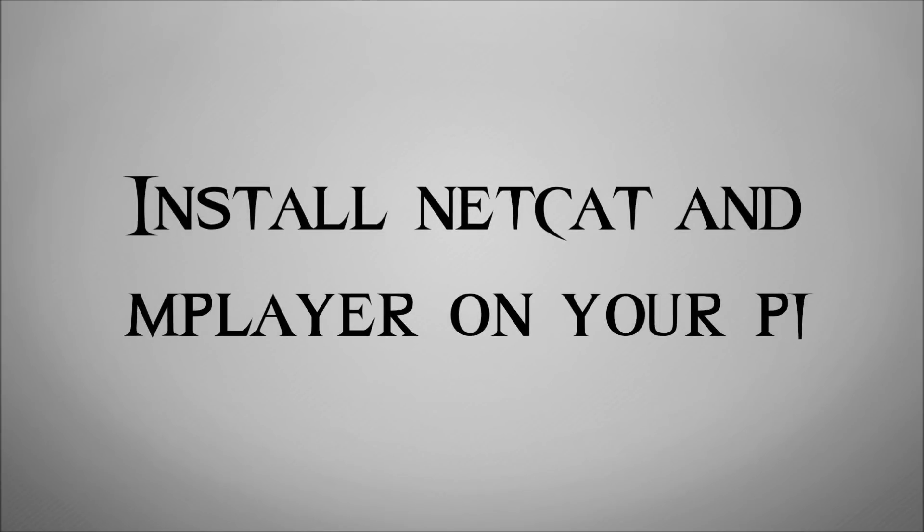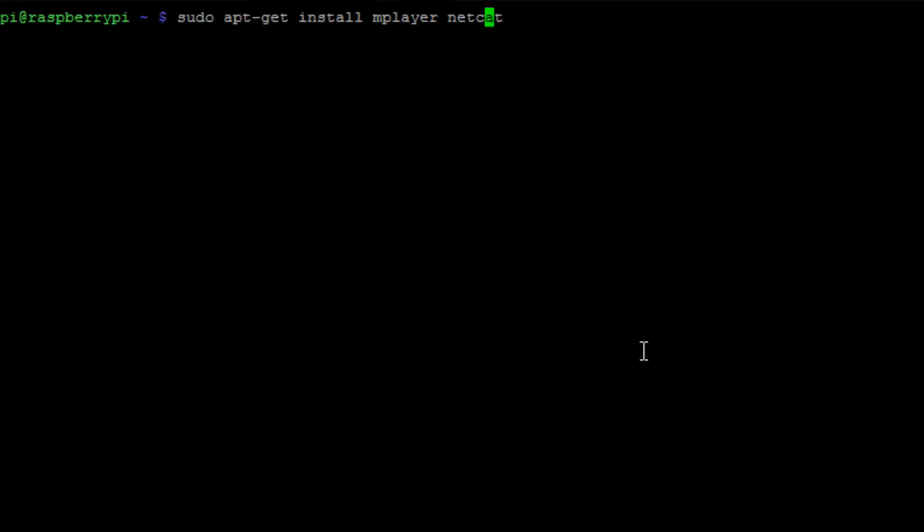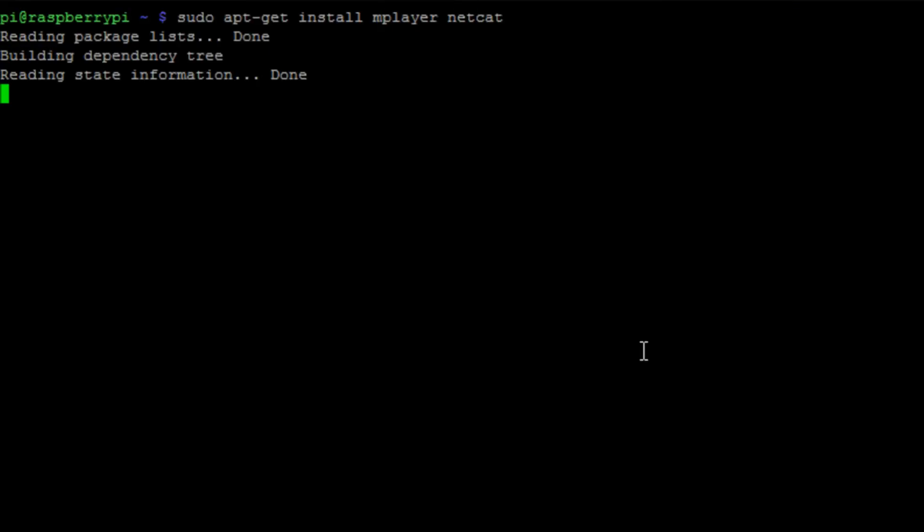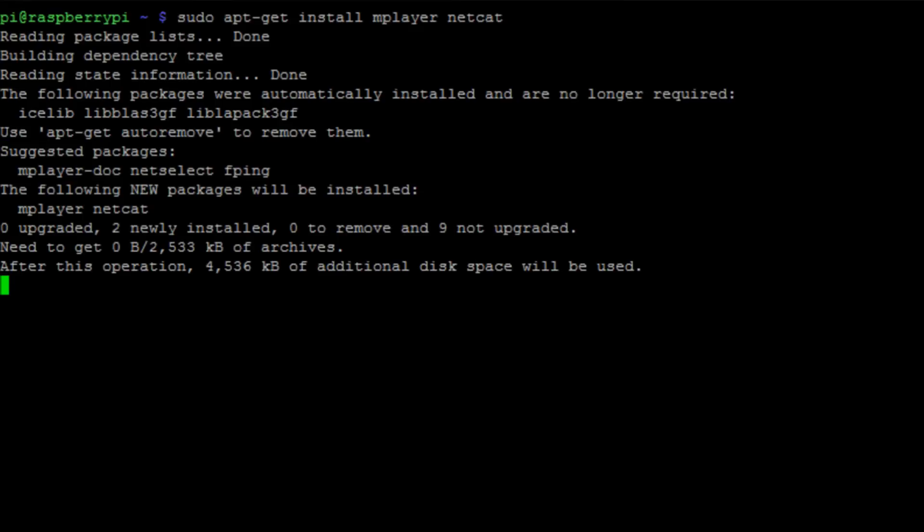And then we need to quickly just install it on our Pi itself. So we have the corresponding software on the Linux side. I'm going to run sudo apt-get install mplayer netcat. Let that do its thing. You should be pretty familiar with this by now.